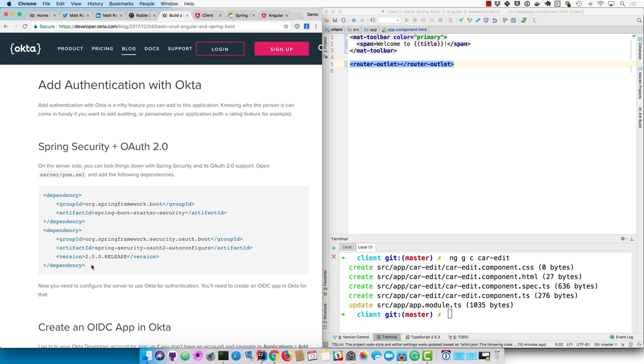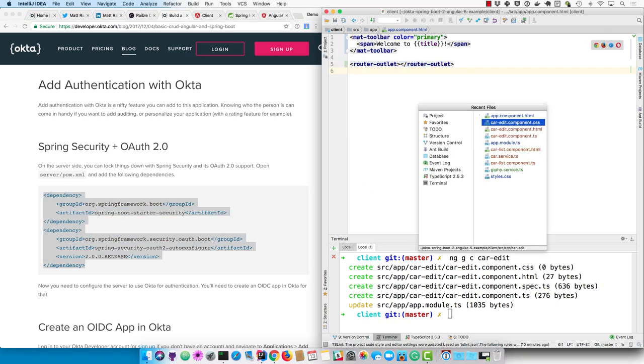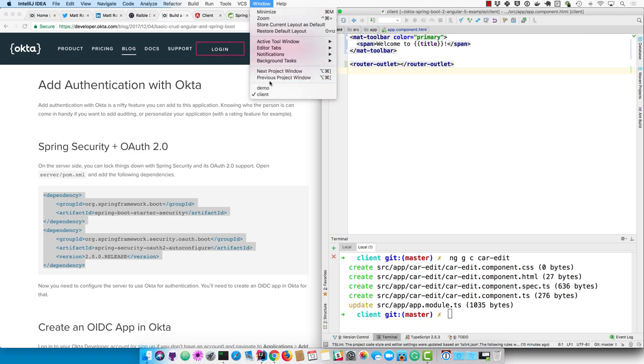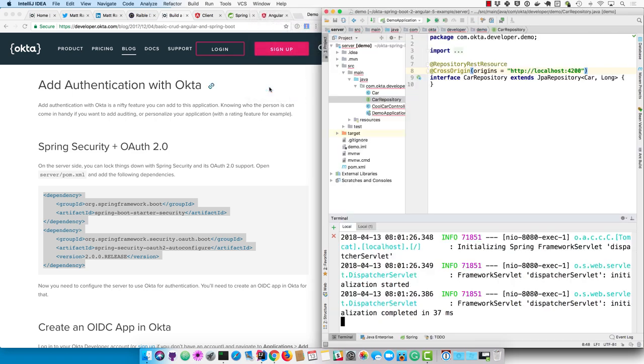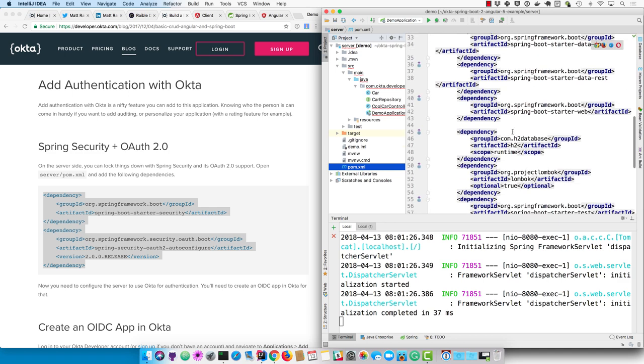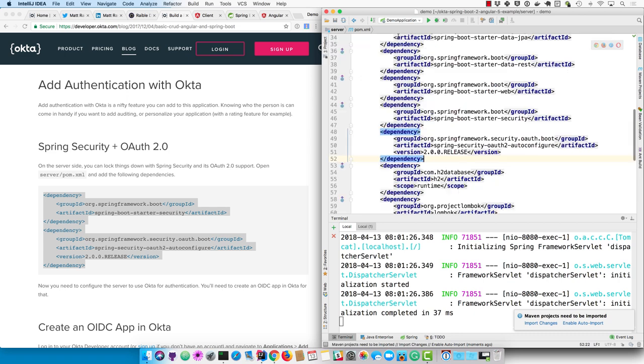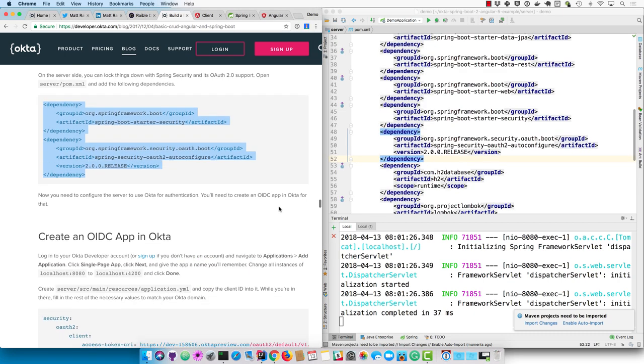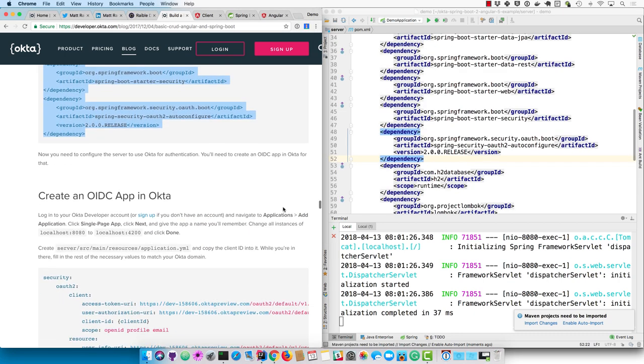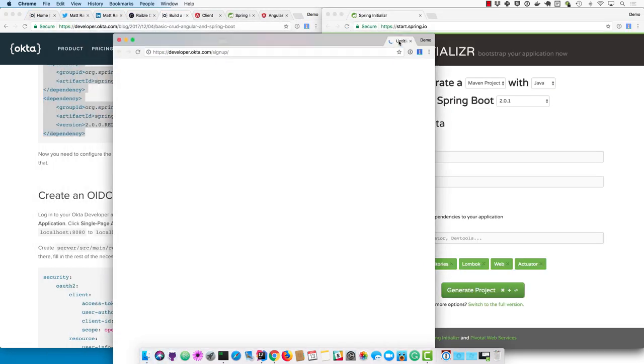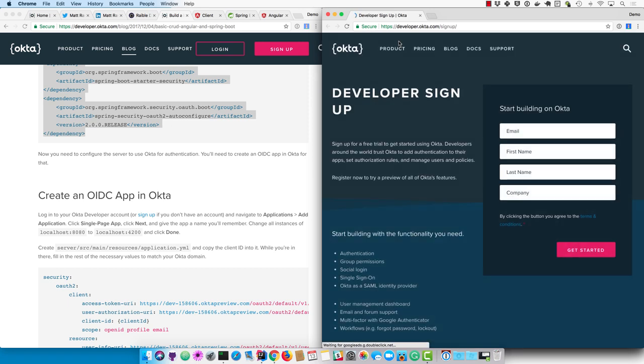With Spring Security, you can add OIDC support to the server side. So add the dependencies for Spring Boot Starter Security and Spring Security OAuth 2 Auto Configure. And then you'll need to create an OpenID Connect application on Okta. You can sign up for a developer account at developer.okta.com if you don't already have one.